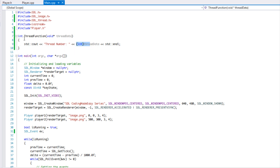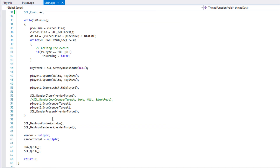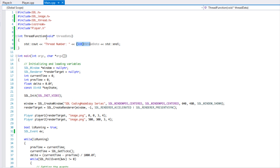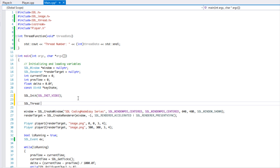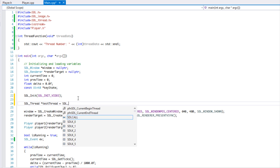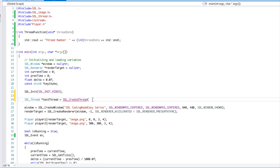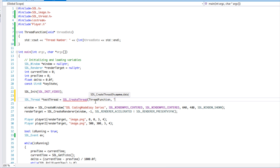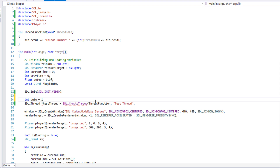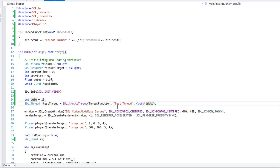This is our function signature, so when we pass it into our thread it can actually execute this function. We're going to say SDL_Thread, call it "test_thread", and set it equal to SDL_CreateThread. It takes our function pointer — our thread function — then the name, which is used for debugging purposes, so we say "test thread", and then the data we're going to pass into it. We'll create a data variable and give it the value 10, then pass it in.